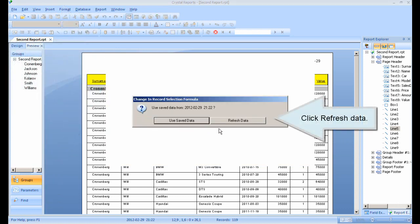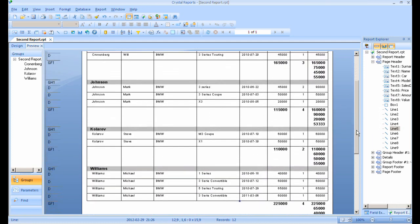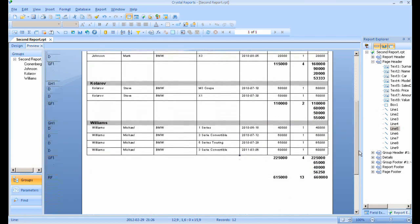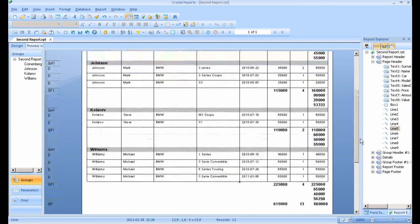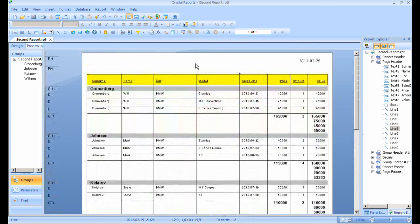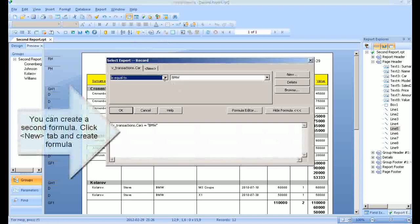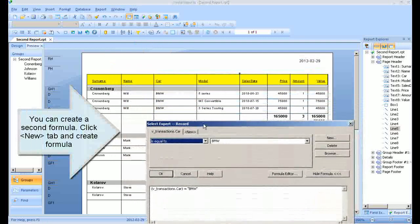Click Refresh Data. You can create a second formula. Click the New tab and create a formula. Click the formula.